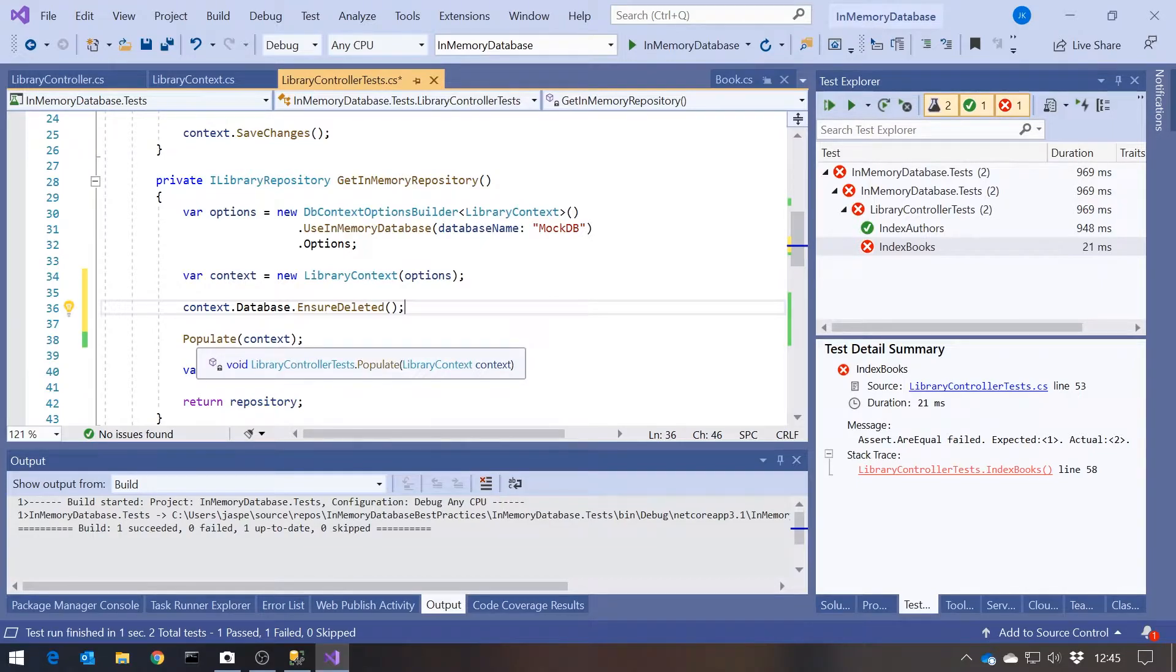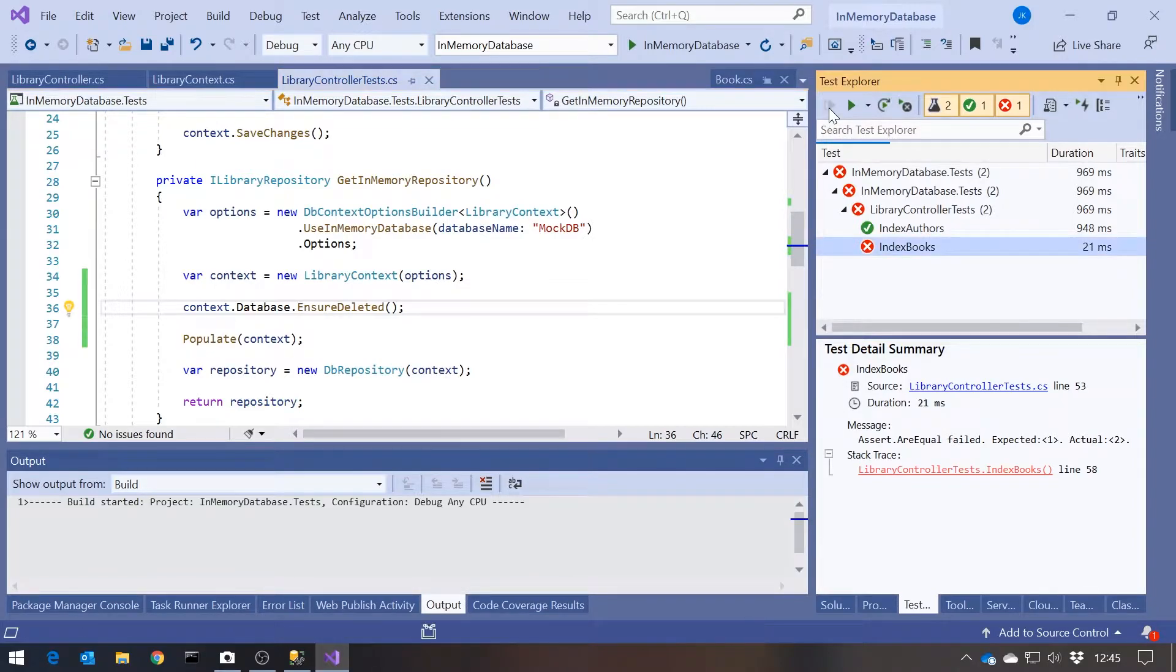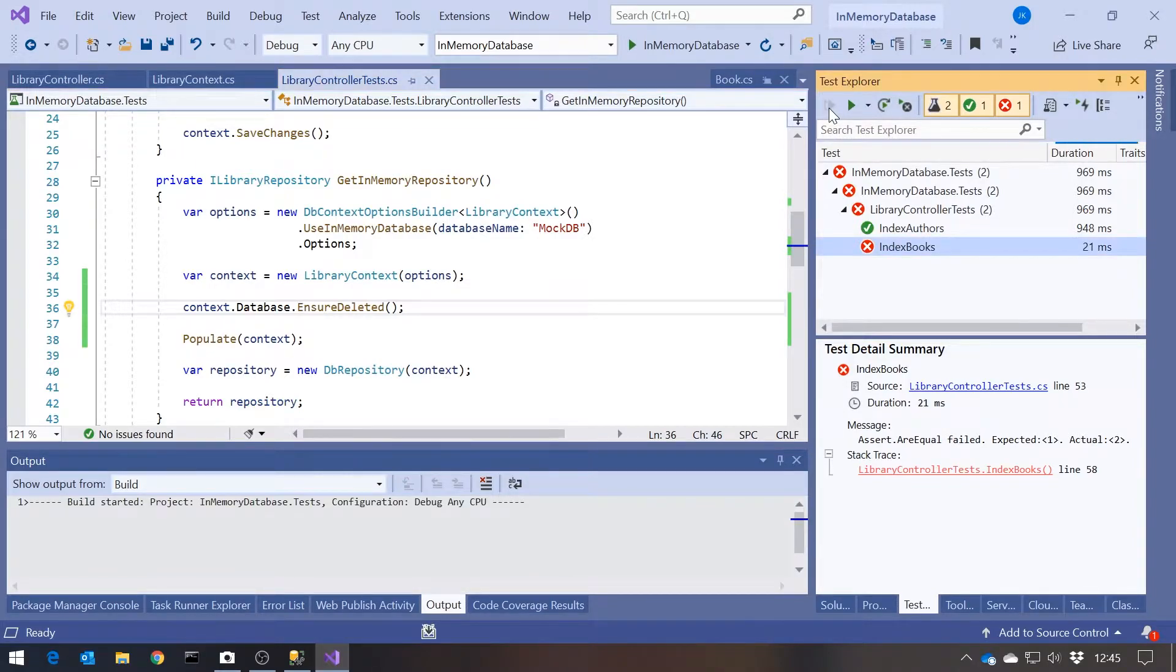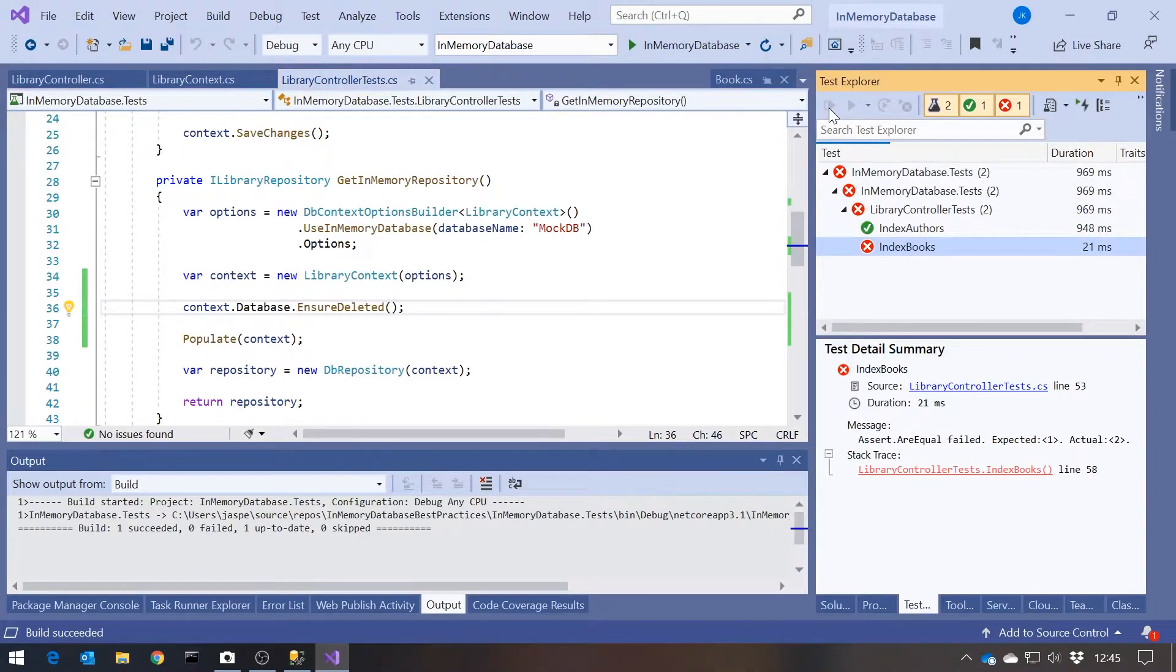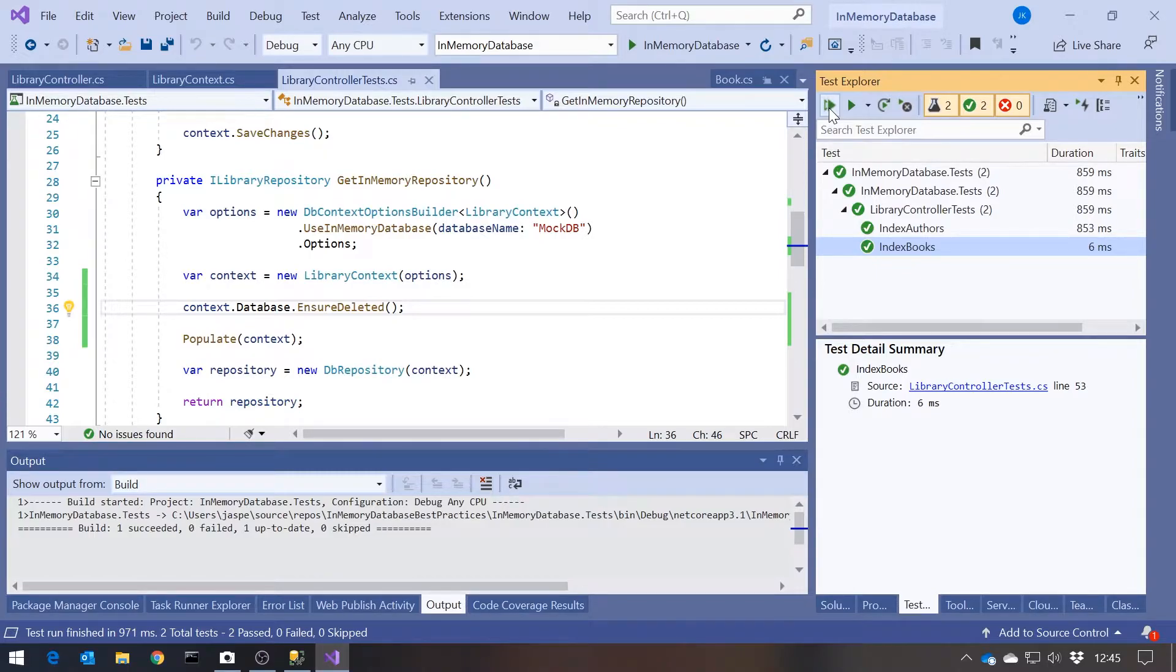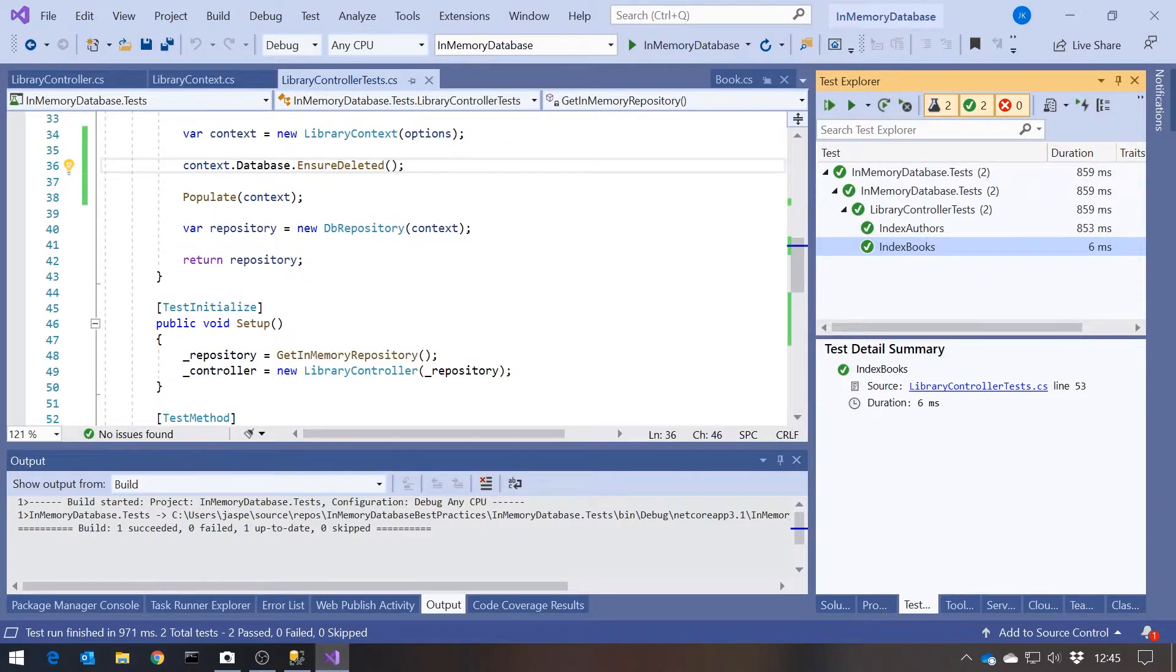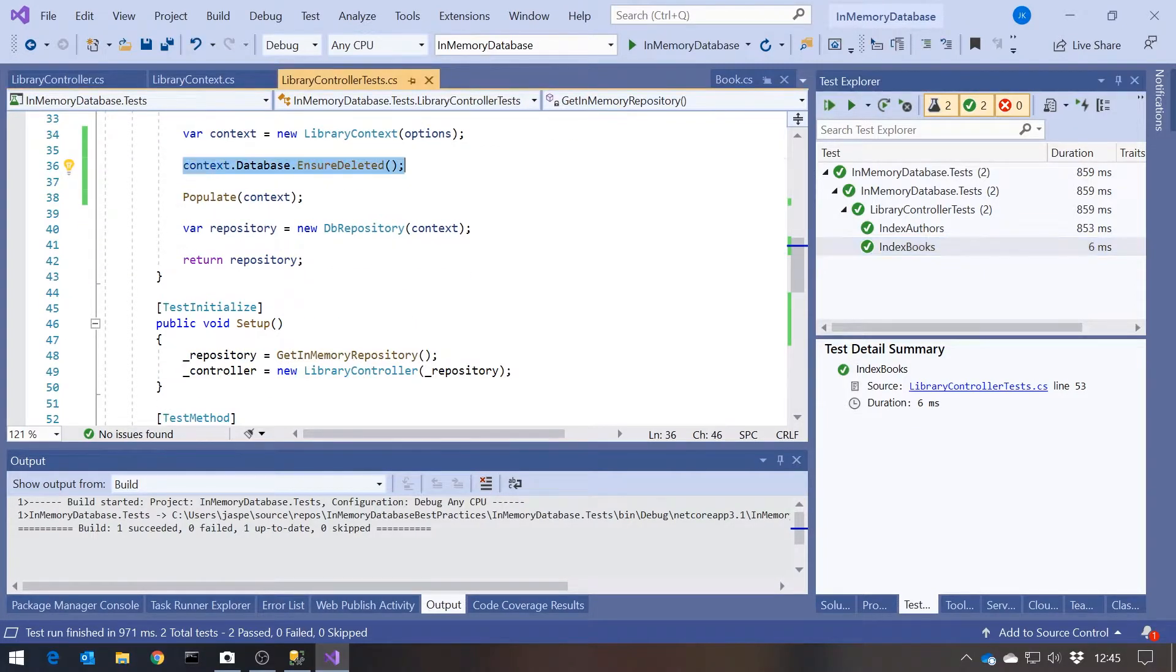You can use EnsureDeleted on a real database as well, and not that common to do, but on a test database it's a really good idea. So all we need to do is that, and that means when we run the tests we get green lights because we've got a brand new database for each and every one, which is exactly what you want, because you want each test to be entirely run in isolation, not in any way dependent on what's gone before in other tests. So that's one simple thing we can do to fix that particular problem.